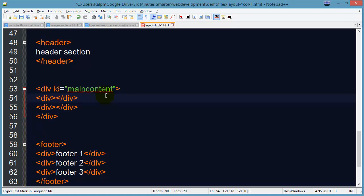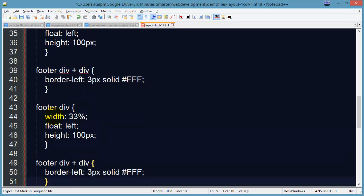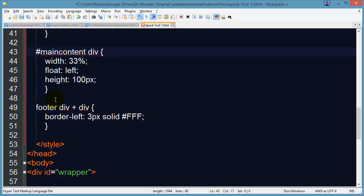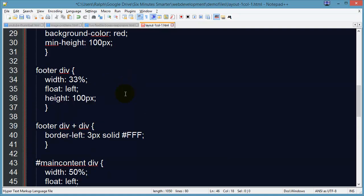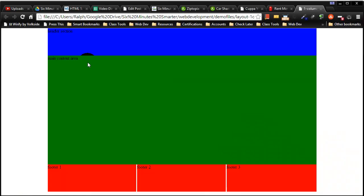There we go — a couple divs in the main content. In fact I could copy these two rules, paste them, and of course we have a different ID — so main content, main content. And of course our width. Now you might be saying, well why not 50%? Let's try 50% and see what happens. And for the height I think I'll do 400 pixels — that's what I did for the main content before, min-height 400. Let's see what happens with this 50%.